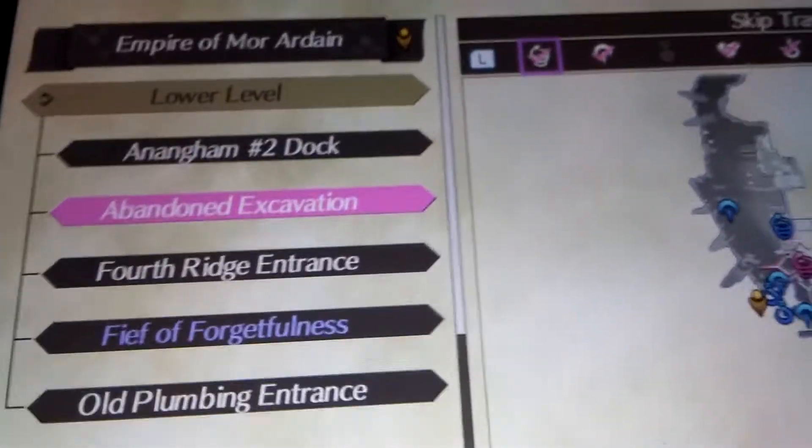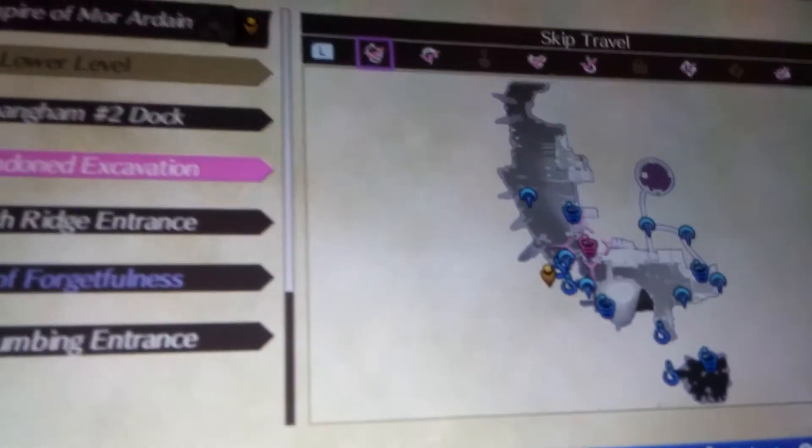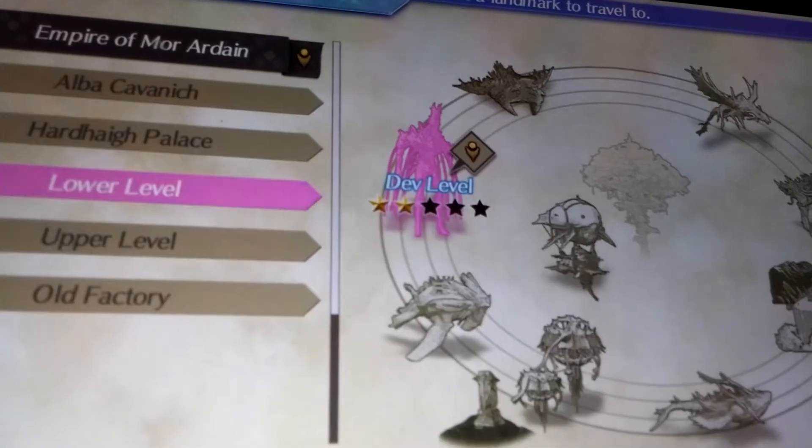Hey guys, Nick. Sorry for the real quick video, but I actually found a small glitch in Xenoblade 2.